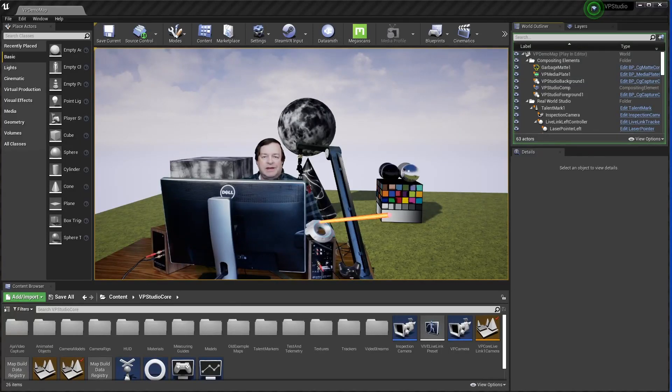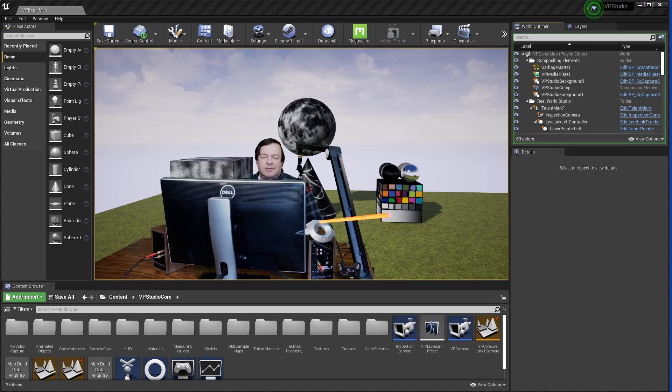Hi everyone. Today I'm going to give you a demonstration of VP Studio Release 8 and some of the new things and bug fixes that I've done.